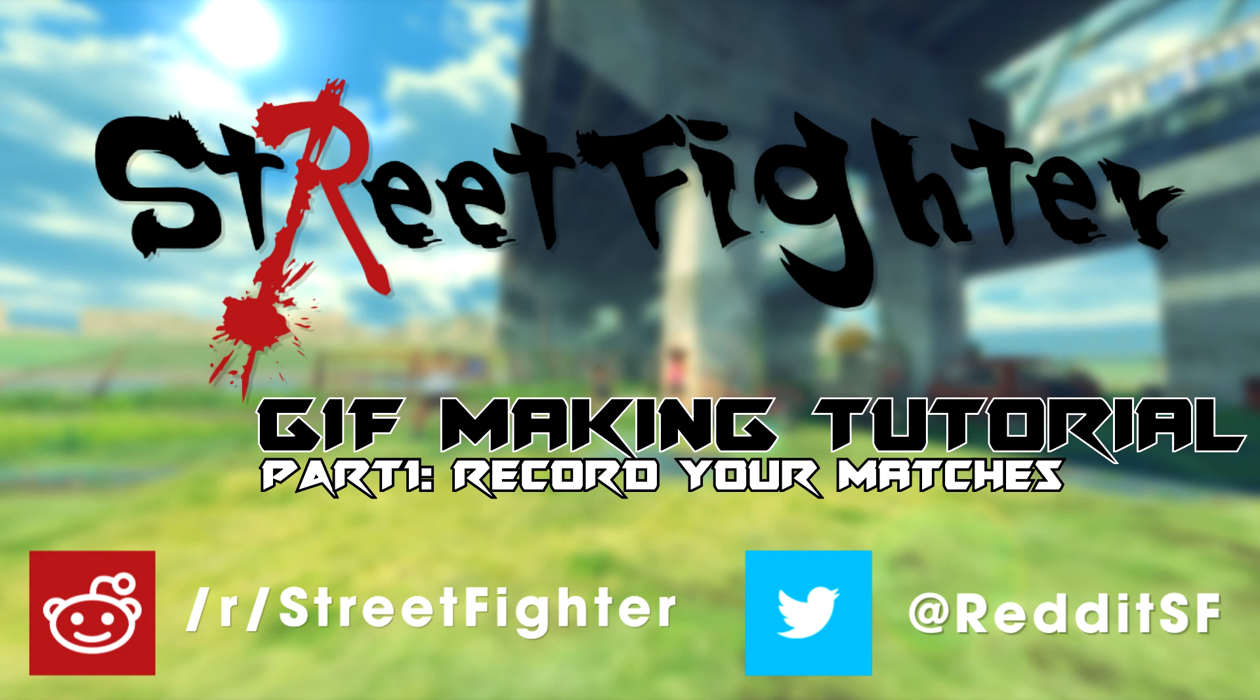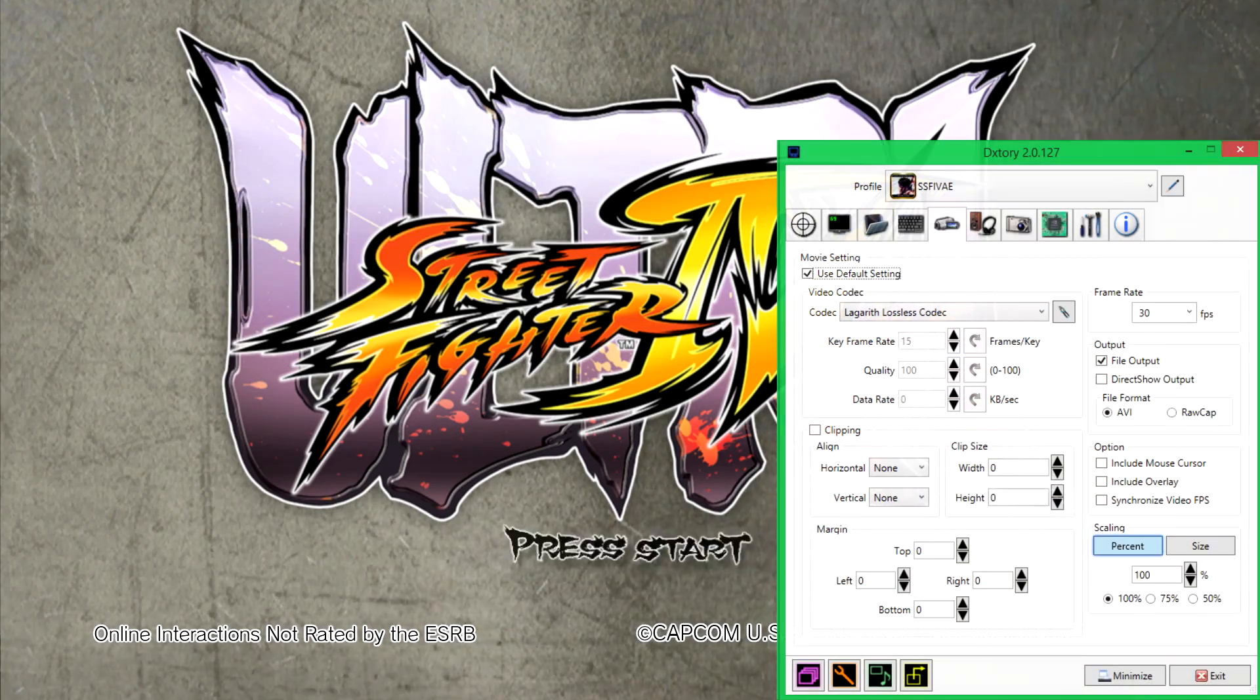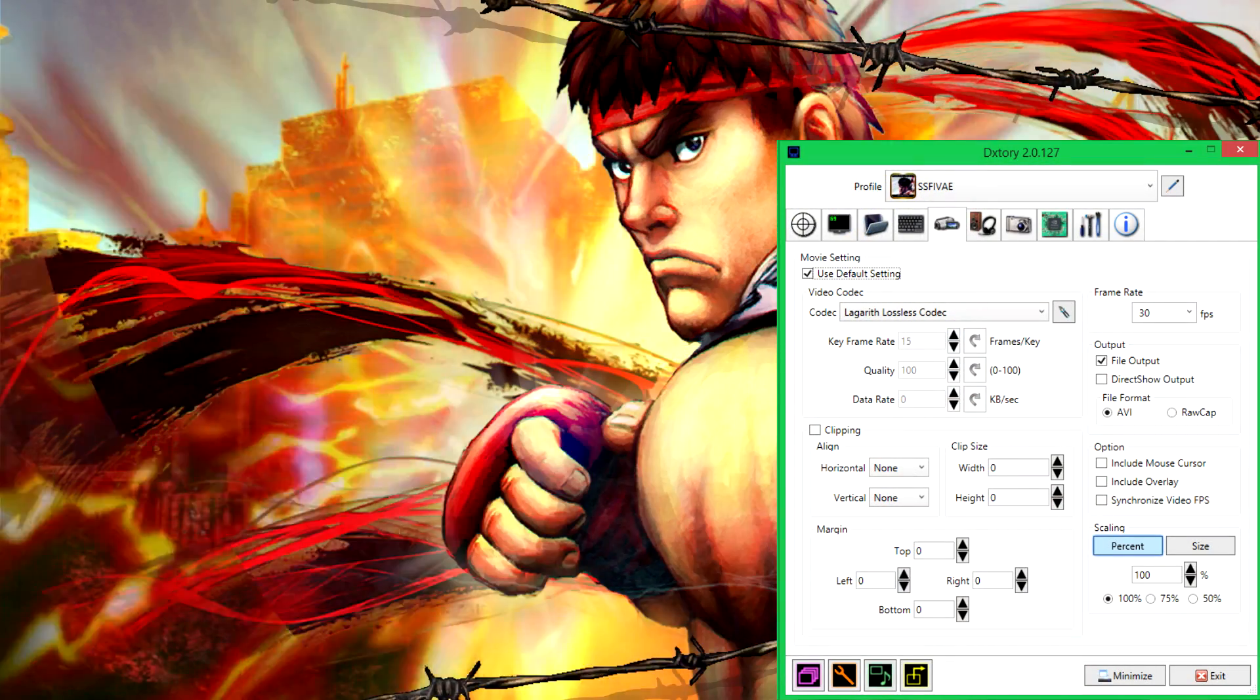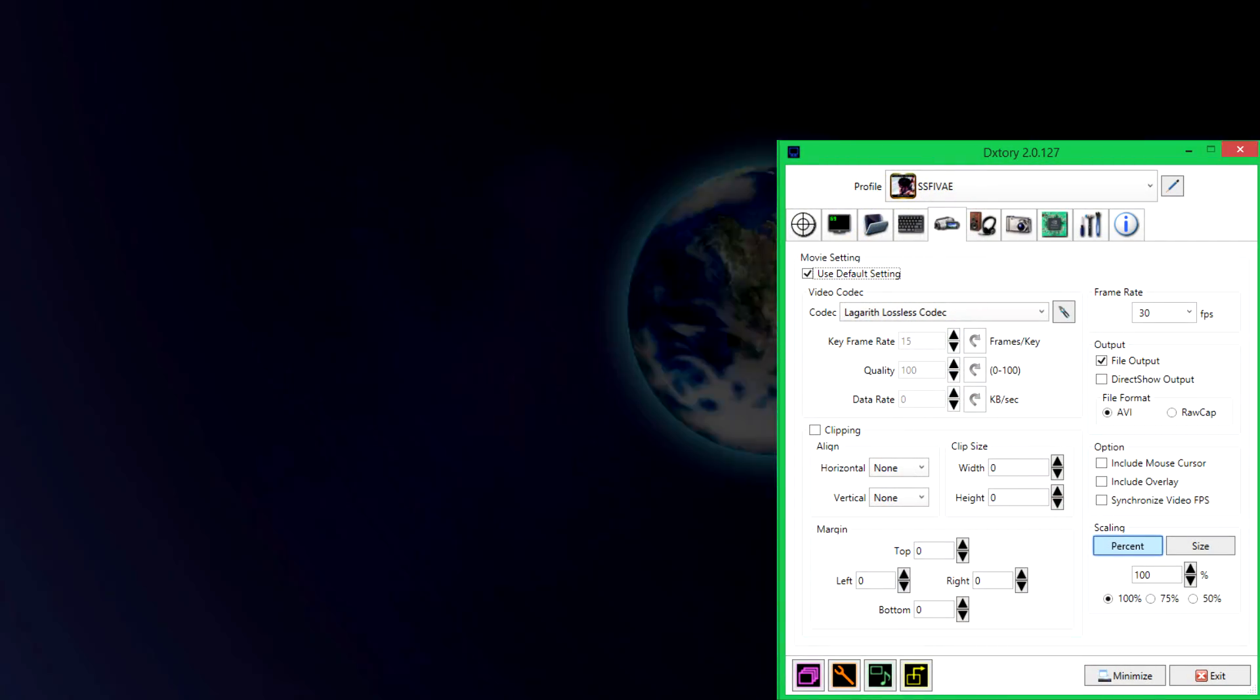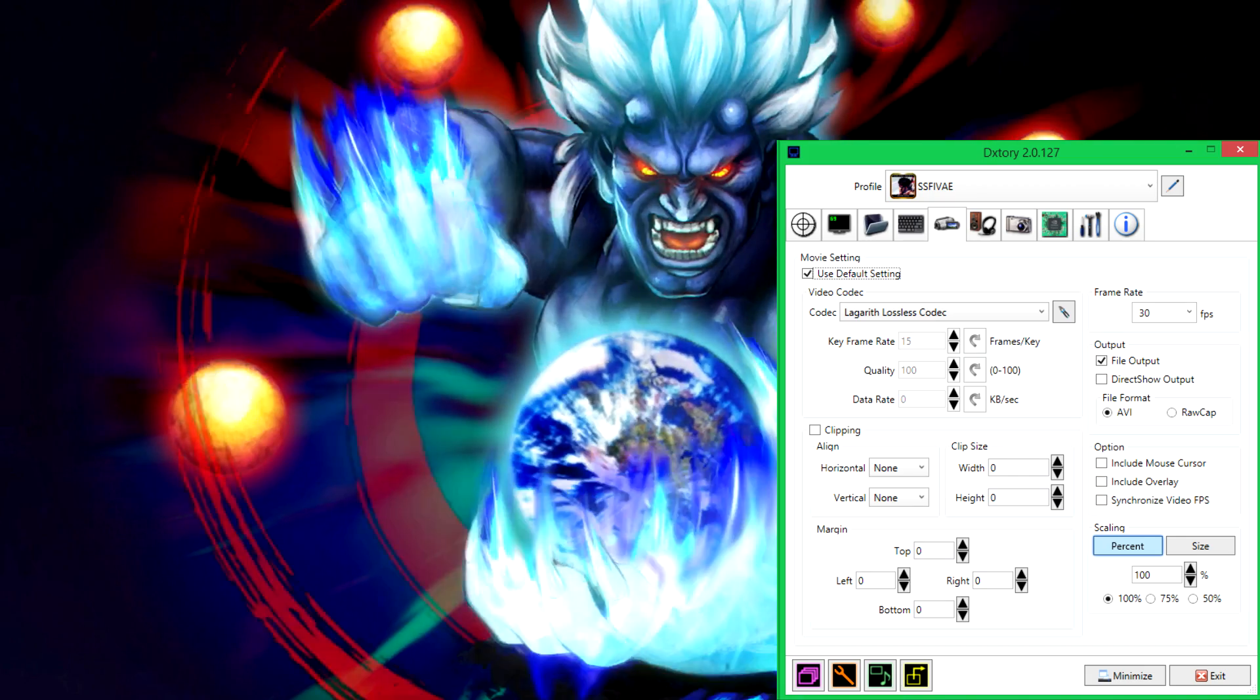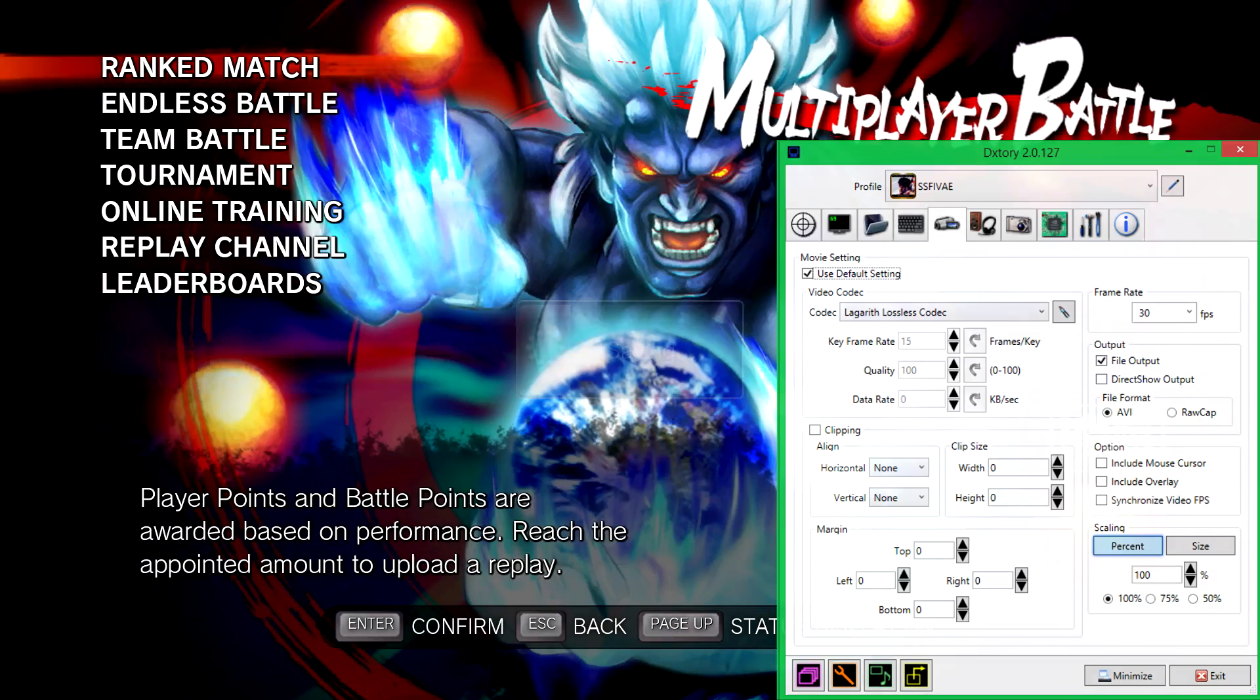Hello guys, Genkan here with a gif tutorial. Been getting a lot of questions, so I decided to make a simple gif tutorial. Down to the right you see my DxTory settings, it's my favorite tool to use while recording.